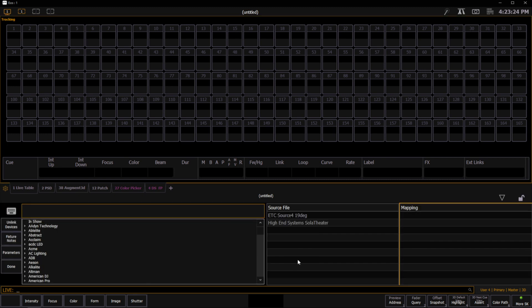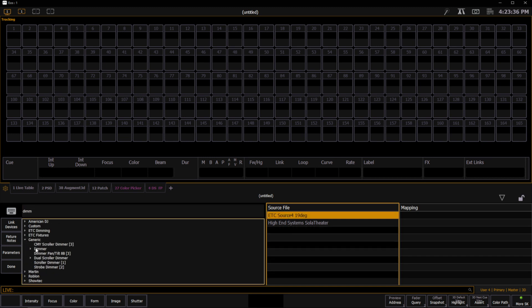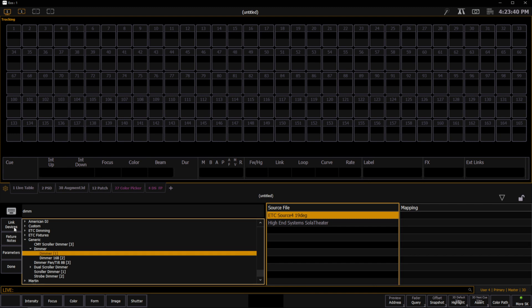So I'm going to select this map devices option. It's going to list all the devices it's detected, and we're going to choose them. So I can come in, I've got a source 4 here. We'll just say that's a dimmer. I'll come over to Generic, select an 8-bit dimmer, and link that device type.